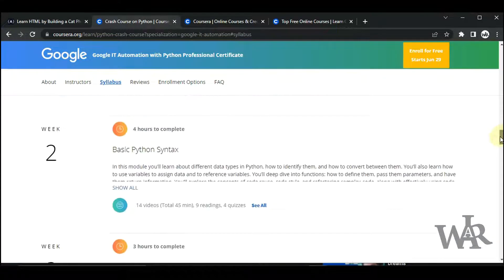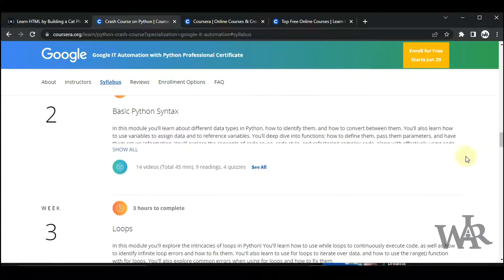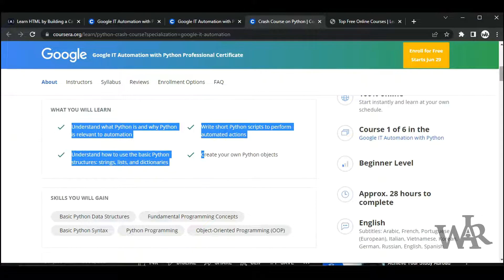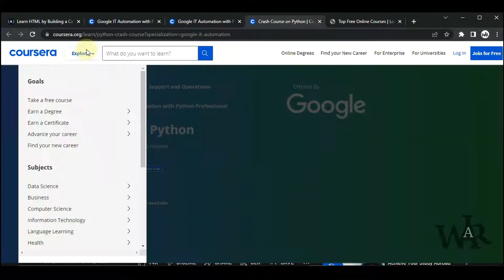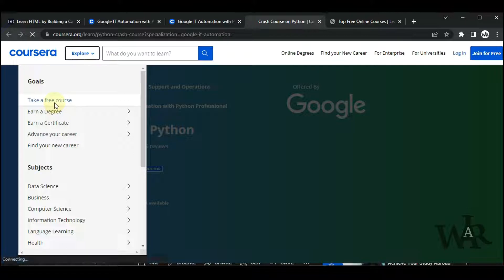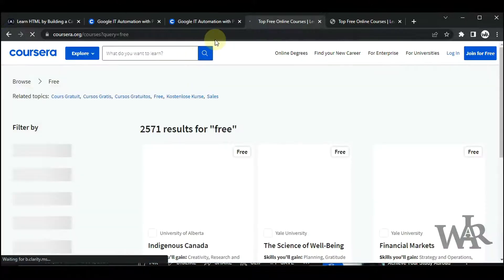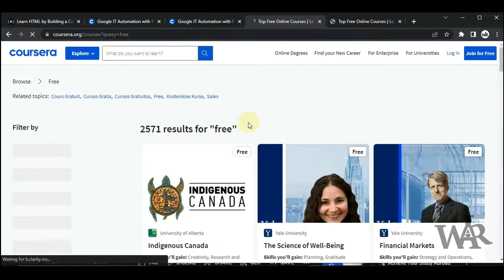This website also provides more free courses. Click on the Explore drop-down menu and find the 'Take a Free Course' button, then you can find more free courses.